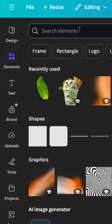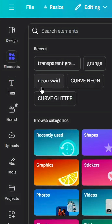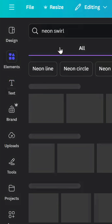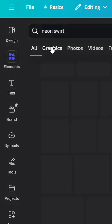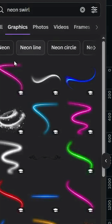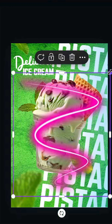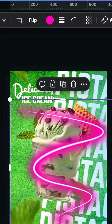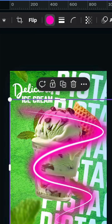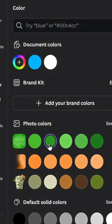Go to Elements and type 'neon swirl graphics'. Choose one, then change the color to green.